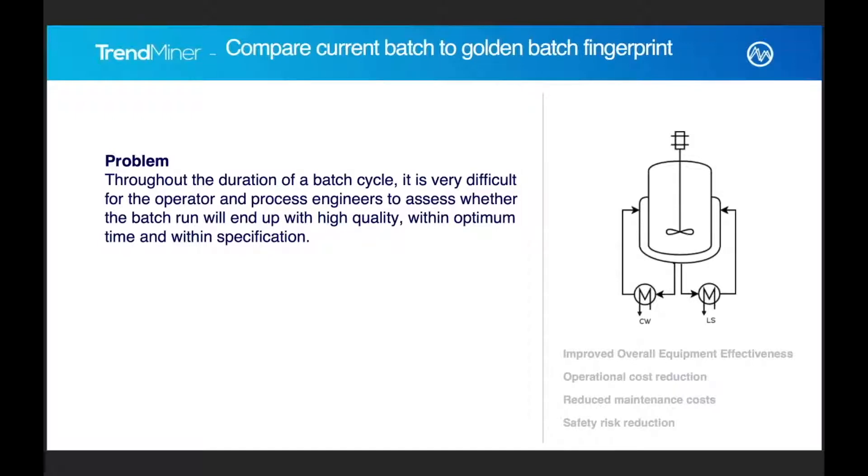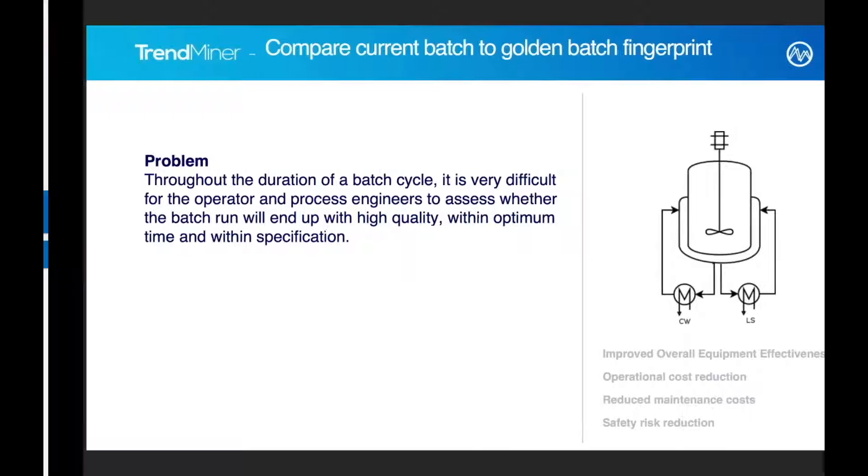When I look at a typical batch example, the problem setting is that it's very difficult, as the batch is going on, for the process engineer and for the operators to objectively assess, is this now a good batch or a bad one?